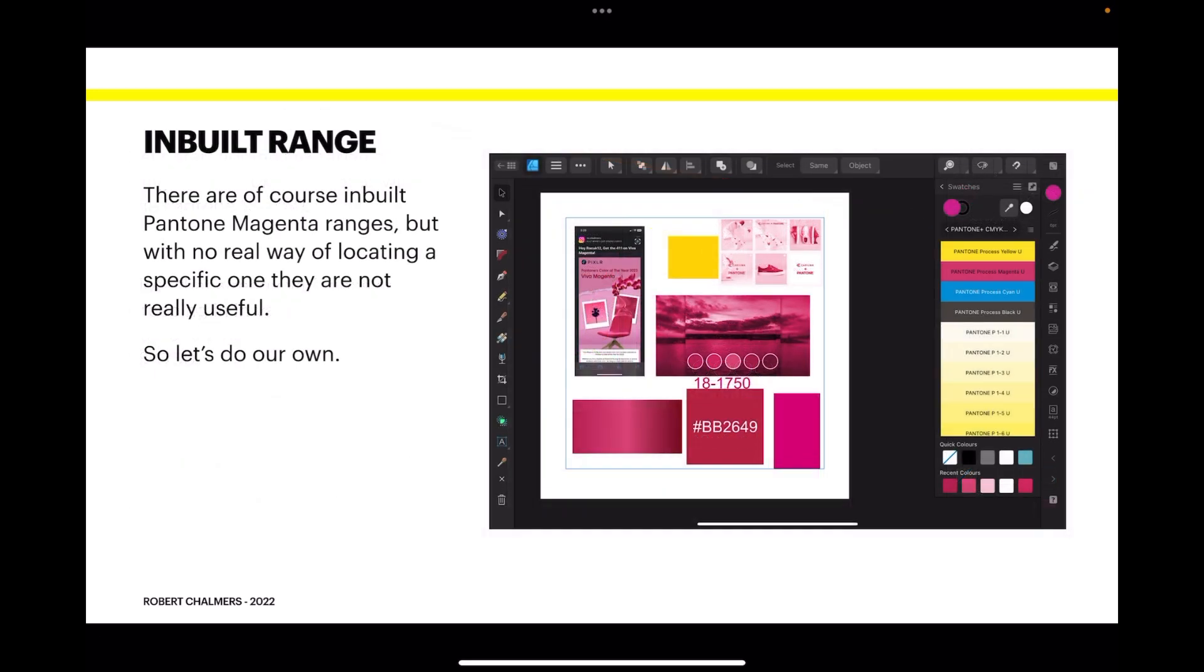Now the inbuilt range: there are of course built-in Pantone magenta ranges, but with no real way of locating a specific one, they are not really useful. So let's do our own.